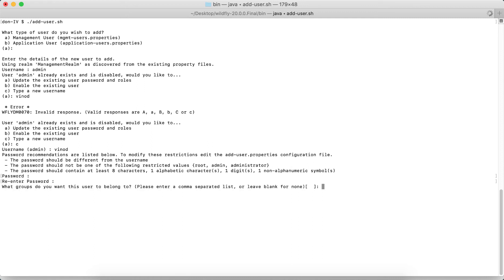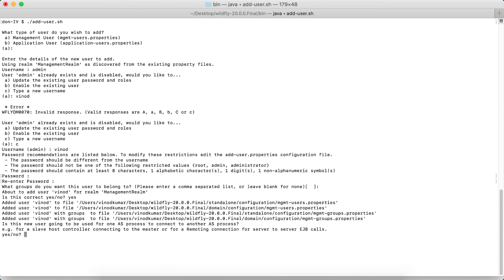What groups you want the users to belong to? Please enter a comma-separated list or leave blank for none. For the time being, I'm going to say none. So is this information correct? I'll say yes, press Enter.